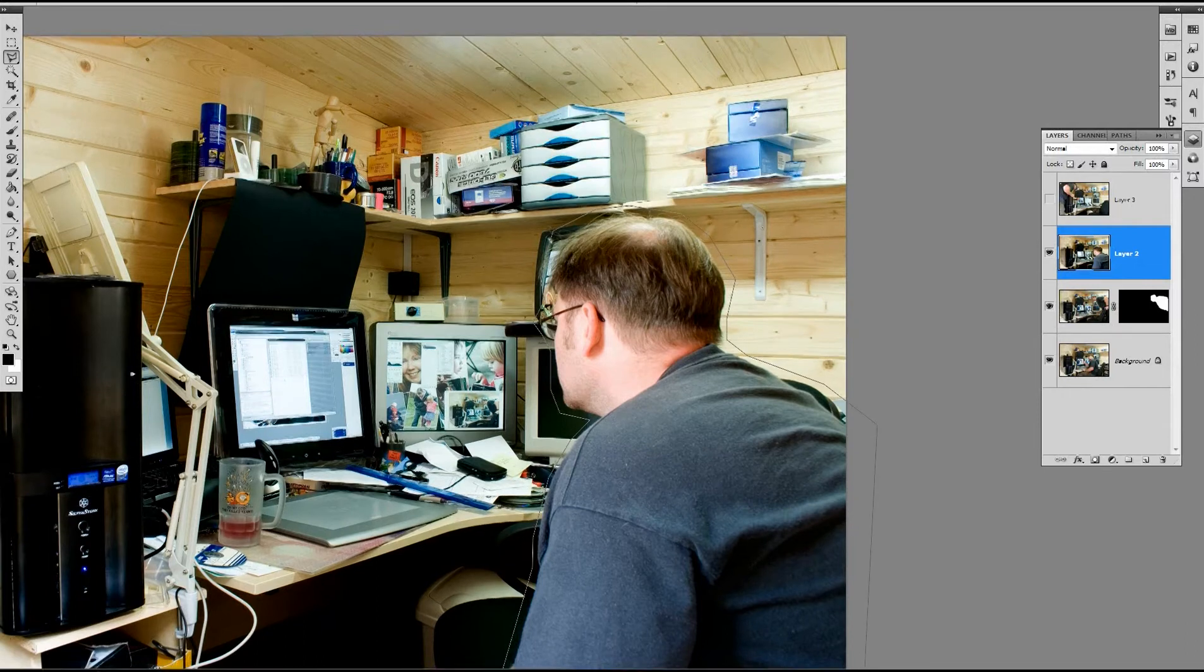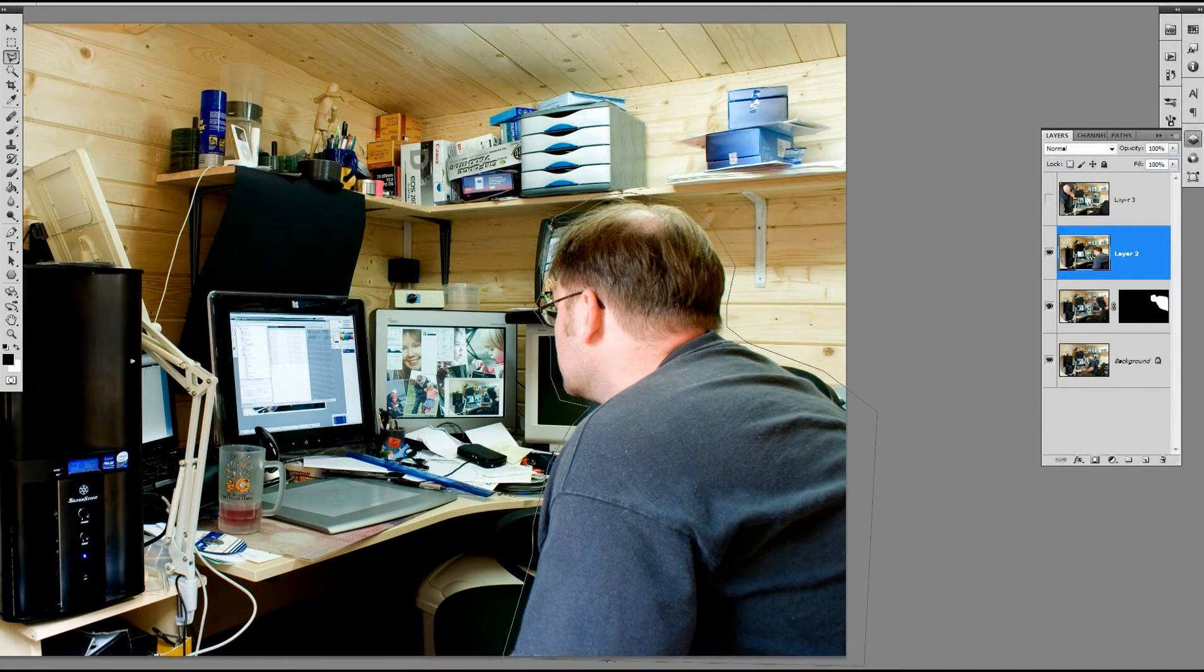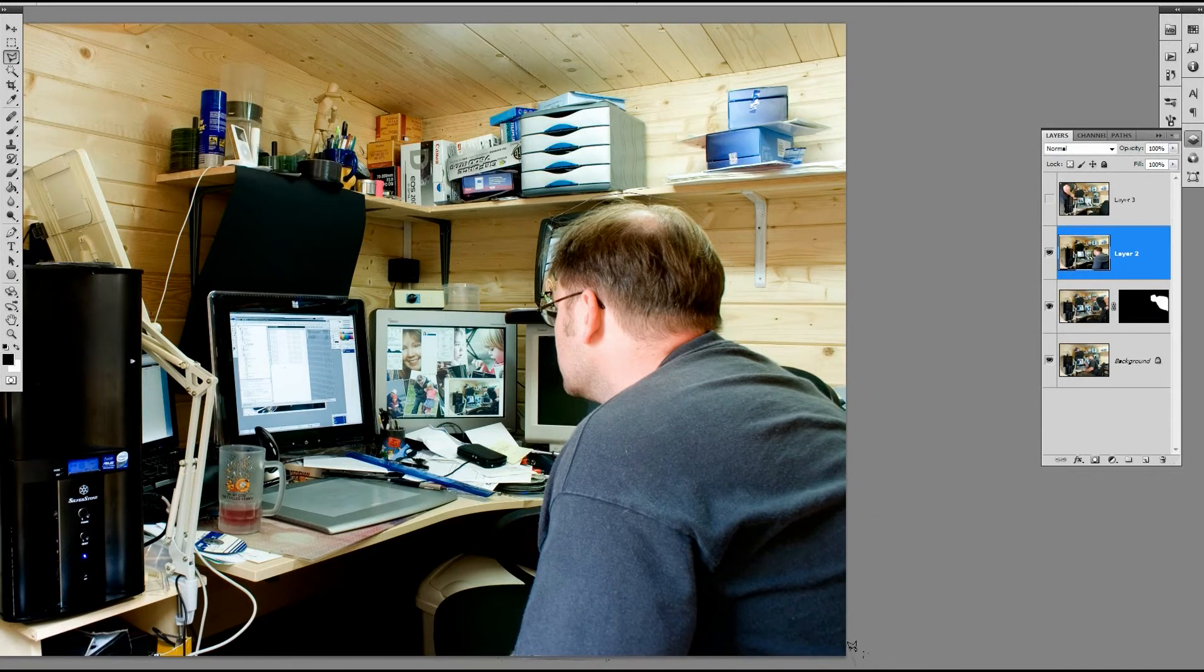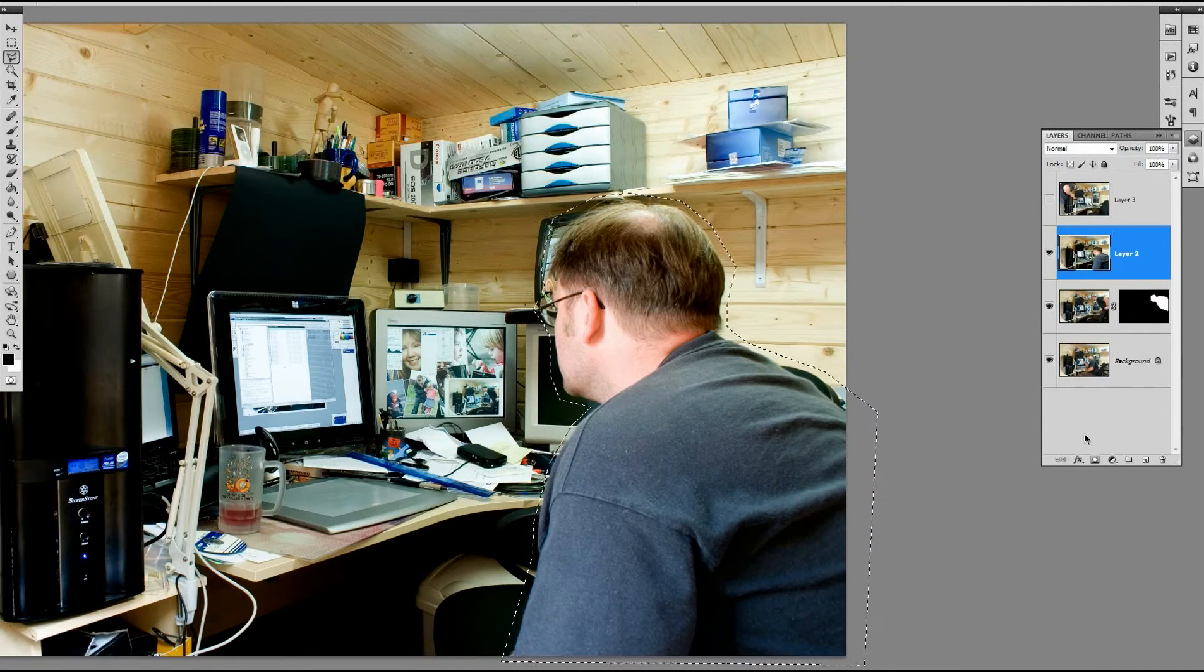And if you double click when you're near the end, instead of having to marry them up here, just double click, it will finish the selection for you.